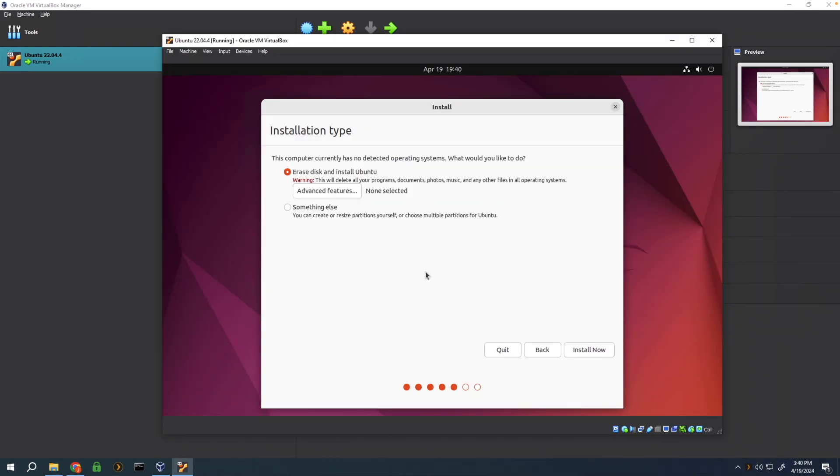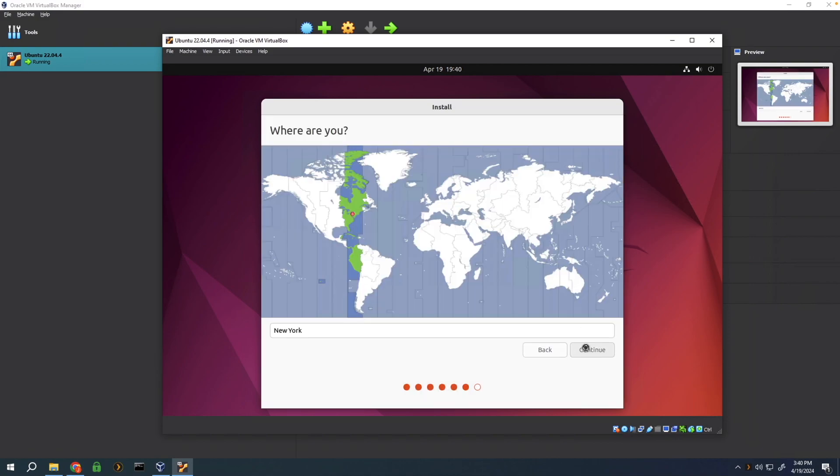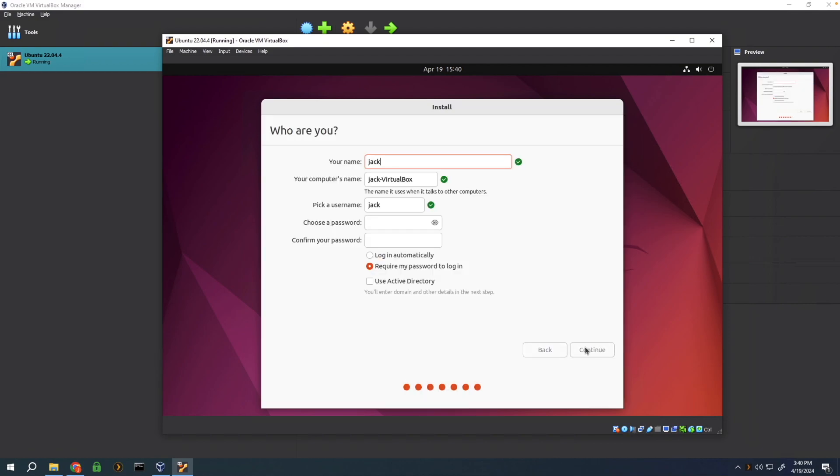It's going to install to the virtual hard disk we created. Just click on install now and it's going to give you a warning about how it's going to overwrite the data, but you can just click on continue because that will be an empty disk. Select your region, give the computer a name along with the username, give it a password, and press continue.